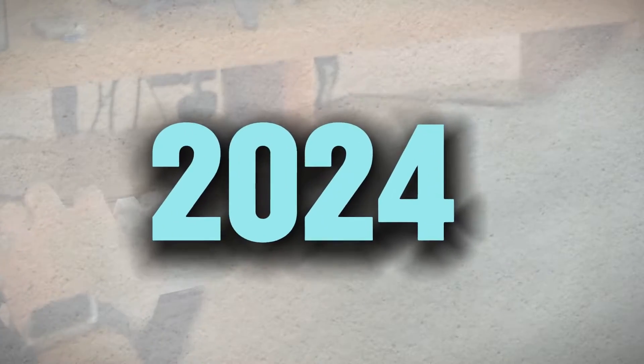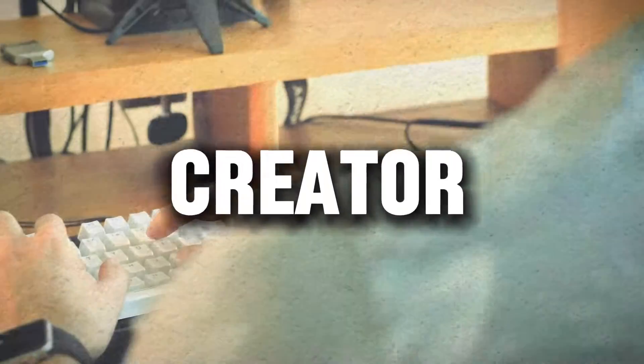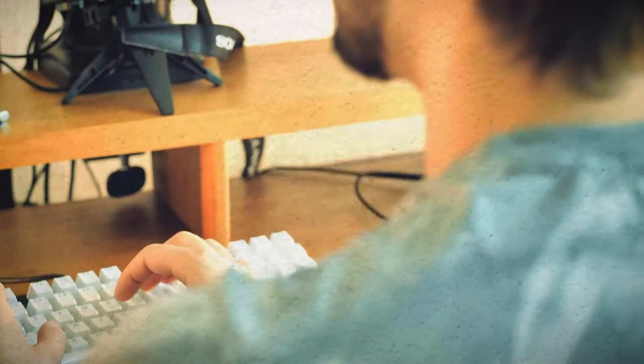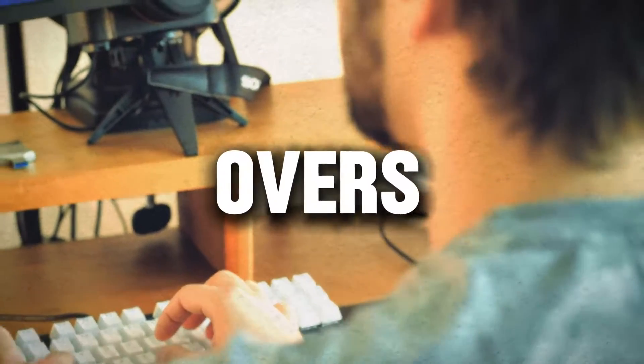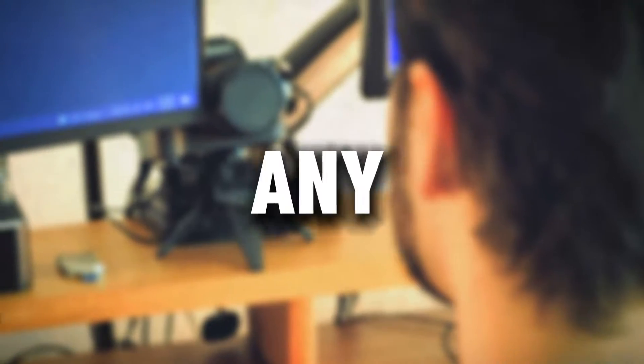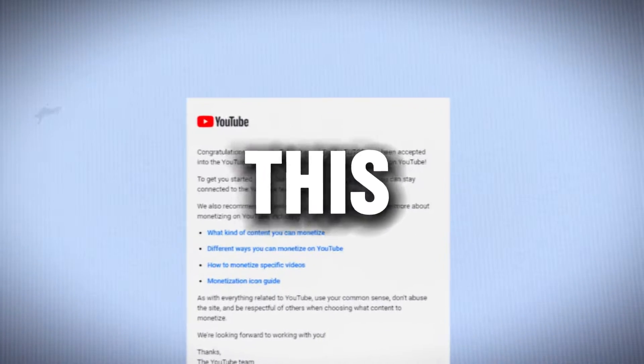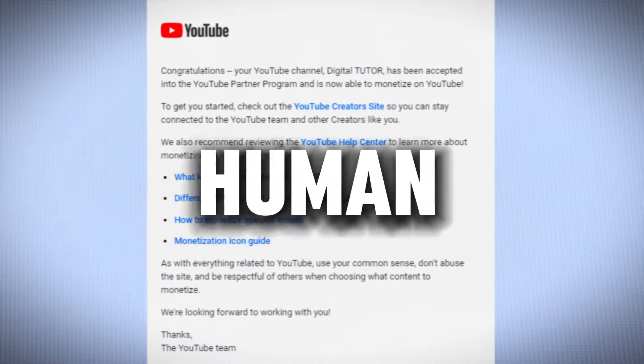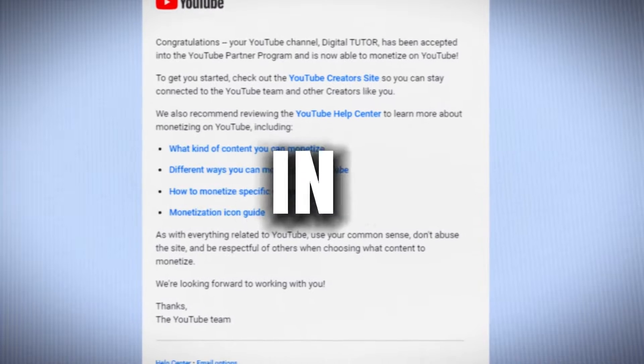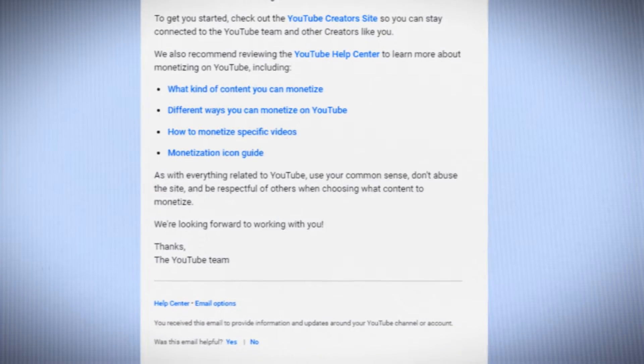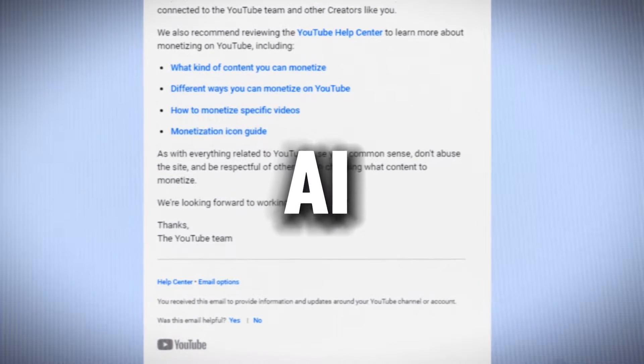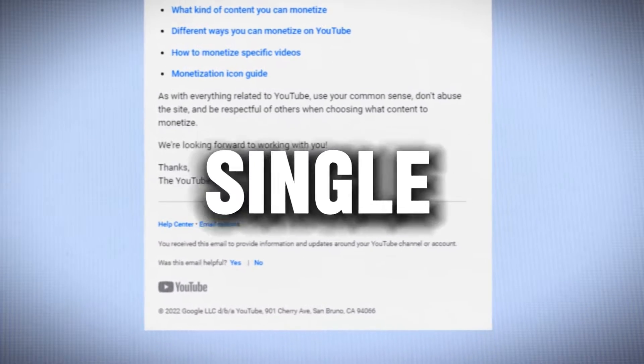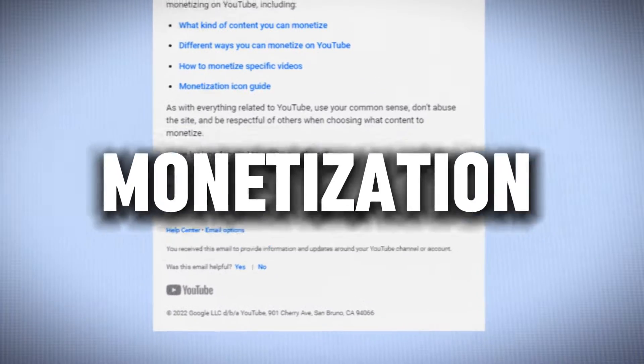As of 2024, any creator can still make YouTube videos with AI voiceovers, and they would be monetized without any issues. I have proof of this because I have never used any real human voiceover in any of the videos on this channel. It's all AI voiceover, and there has not been a single issue with monetization.